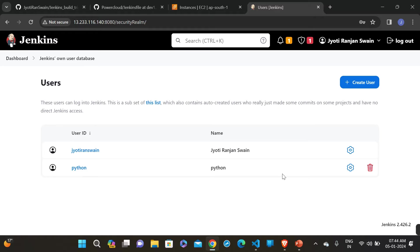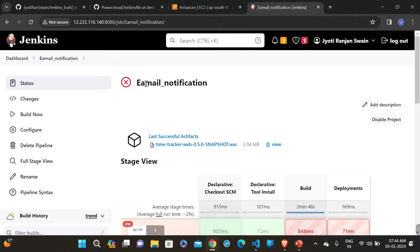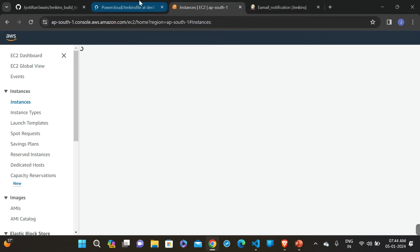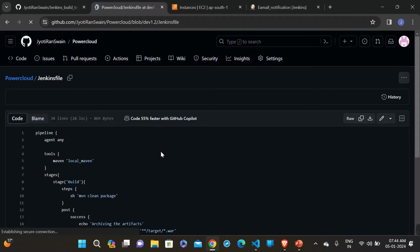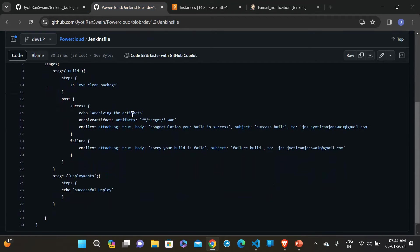This user is now created. Go to the dashboard and we will trigger this job — the 'email notification' job — using the Python script. We have already set up this pipeline job for email notification. This is the Jenkinsfile for the email notification: first it builds the Java code package, and then if it succeeds, the post-action will provide a mail.